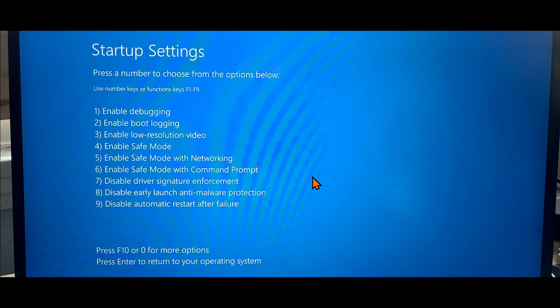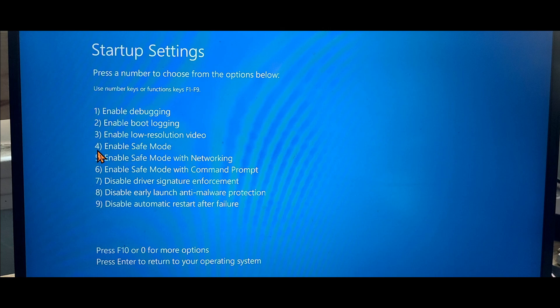All you have to do is enter the different options. So you press the number that goes with what you will have. It says use number keys or function keys. So if you press F4, it should give you safe mode. But if you press the number four, it will also bring you to safe mode. So you choose the proper option, and then you'll be at your safe mode screen, where you will have to enter your password or PIN. And you'll have access to the desktop in safe mode, where you can do whatever you want.